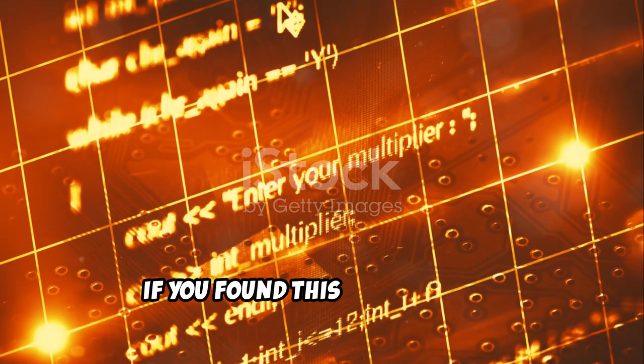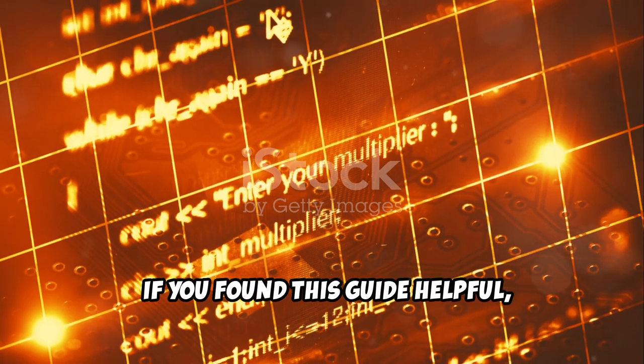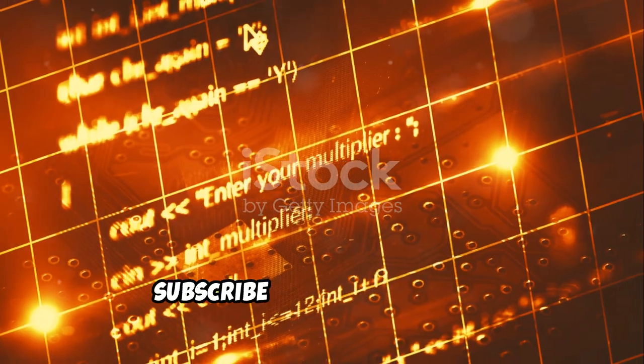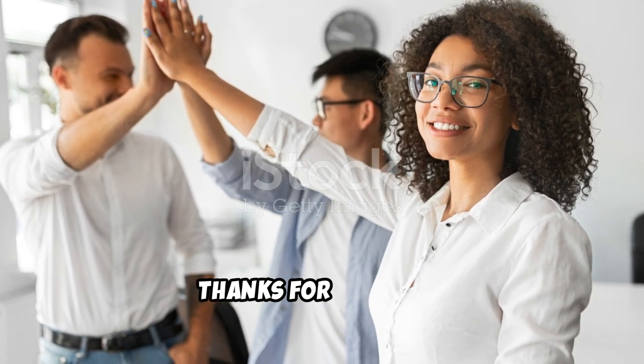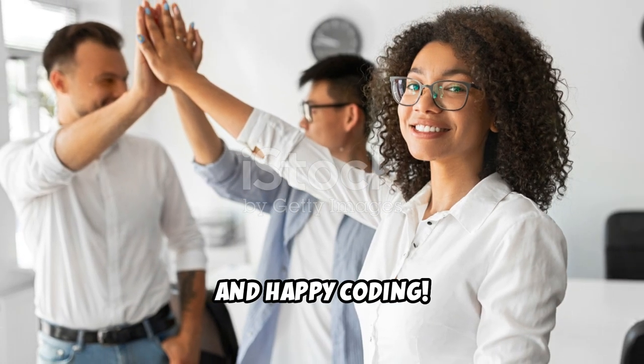If you found this guide helpful, make sure to hit the like button and subscribe for more content. Thanks for watching and happy coding.